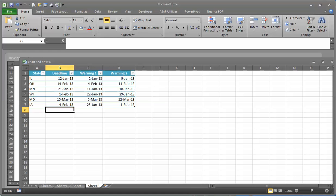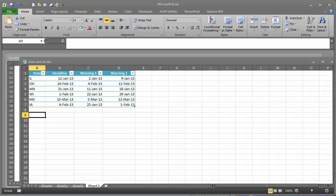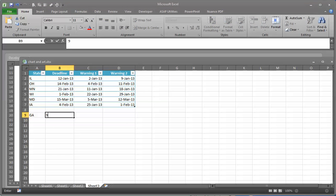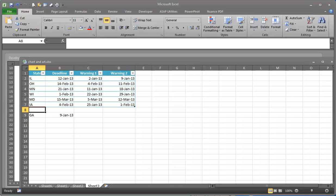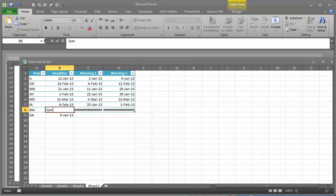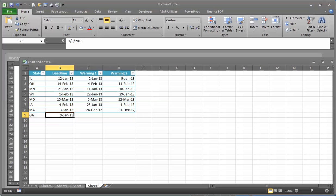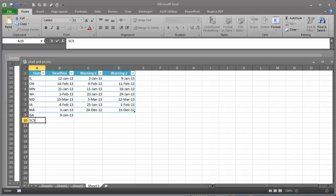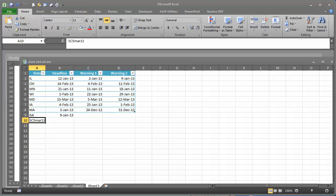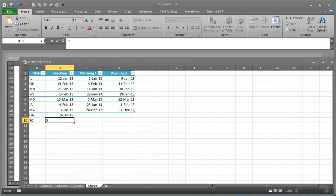Now here is a problem with tables. You go here and say Georgia, 9 January 2013 — it doesn't move down. Then let's say Massachusetts, 3 January 2013 — it grabbed Massachusetts and did not grab Georgia. So now we go ahead and do South Carolina, 5 January 2013 — the table is not happening anymore. What we can do is grab this little corner here, and now it's working again.